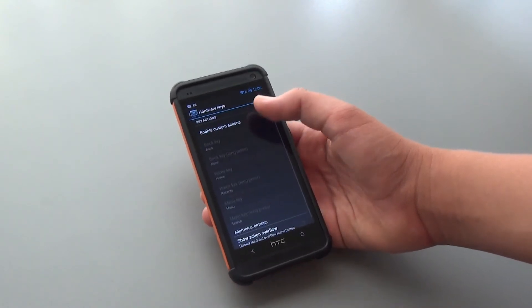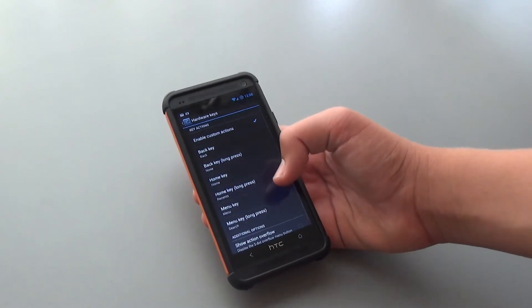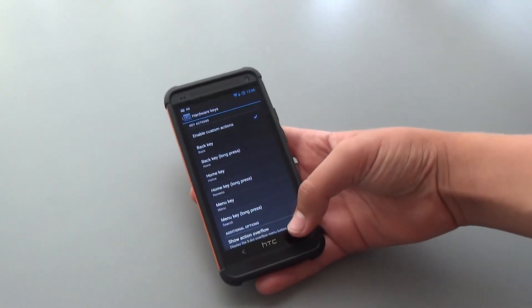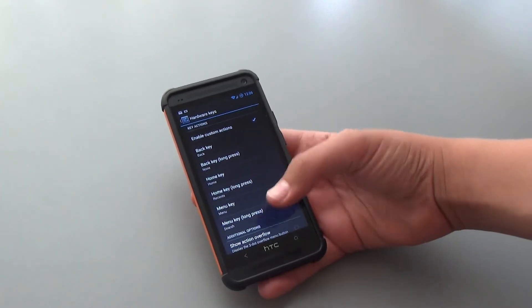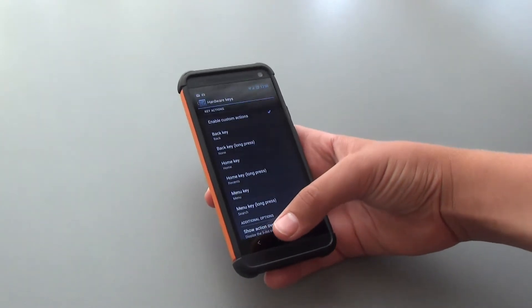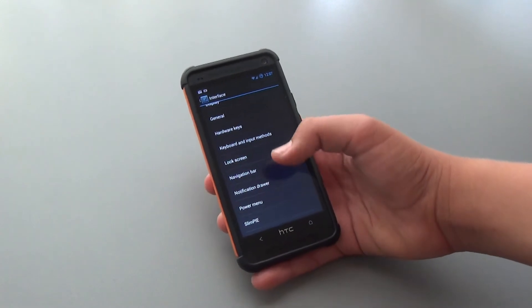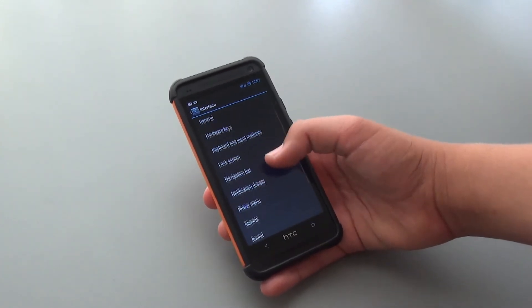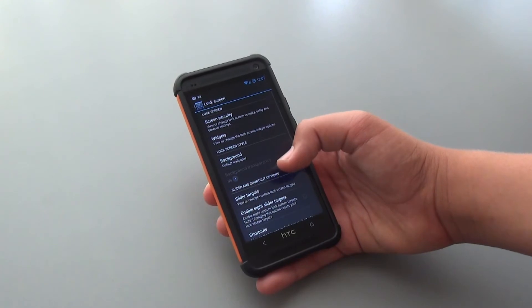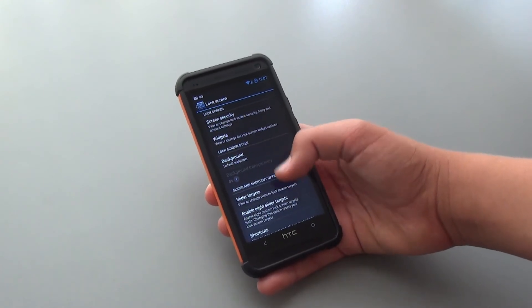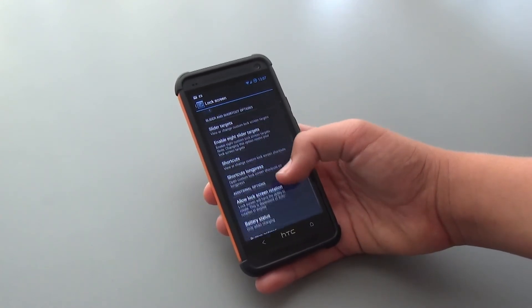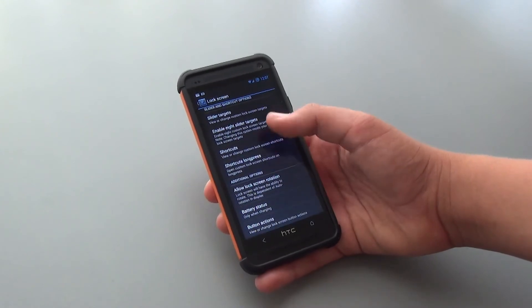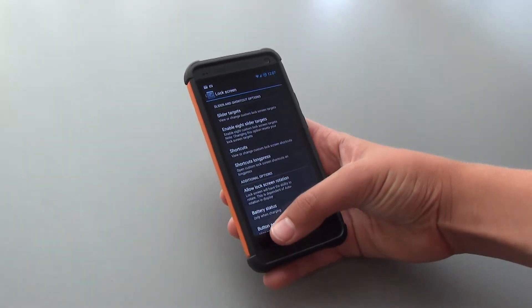In Hardware Keys, we could enable Custom Actions and change whatever option you want for when you're holding or even just clicking one of the buttons that you have down below. We also do get Keyboard and Input Methods. And we do get a lot of lock screen customization options if we pop up into here. We could enable 8 slider targets, we get shortcut options, and we could allow stuff like lock screen rotation.